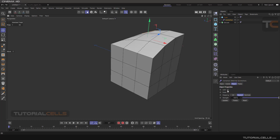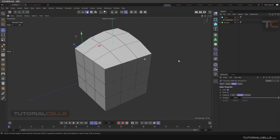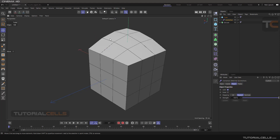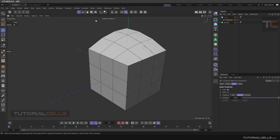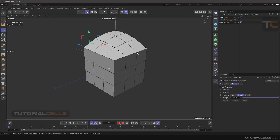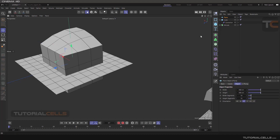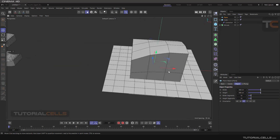In the settings, if you enable Lock, you can no longer change its elements — points, polygons, or anything. The Scale option is also interesting. Let me insert a plane here to demonstrate.